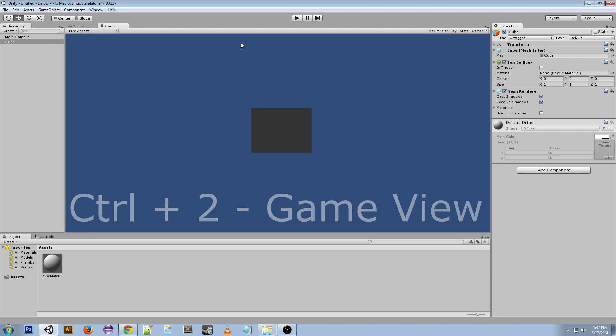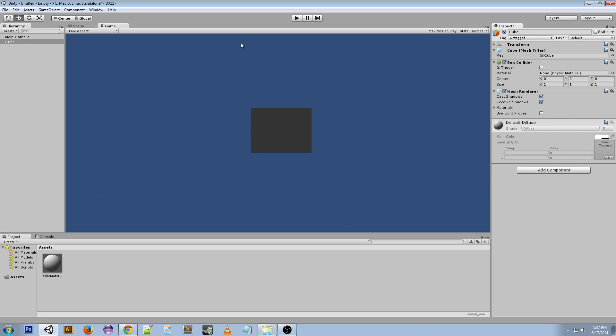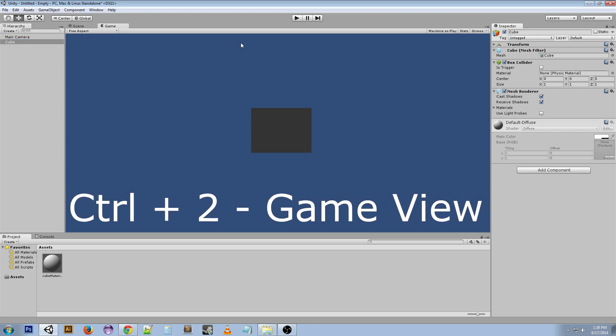Ctrl+3 is the inspector, Ctrl+4 is the hierarchy, Ctrl+5 is the project.